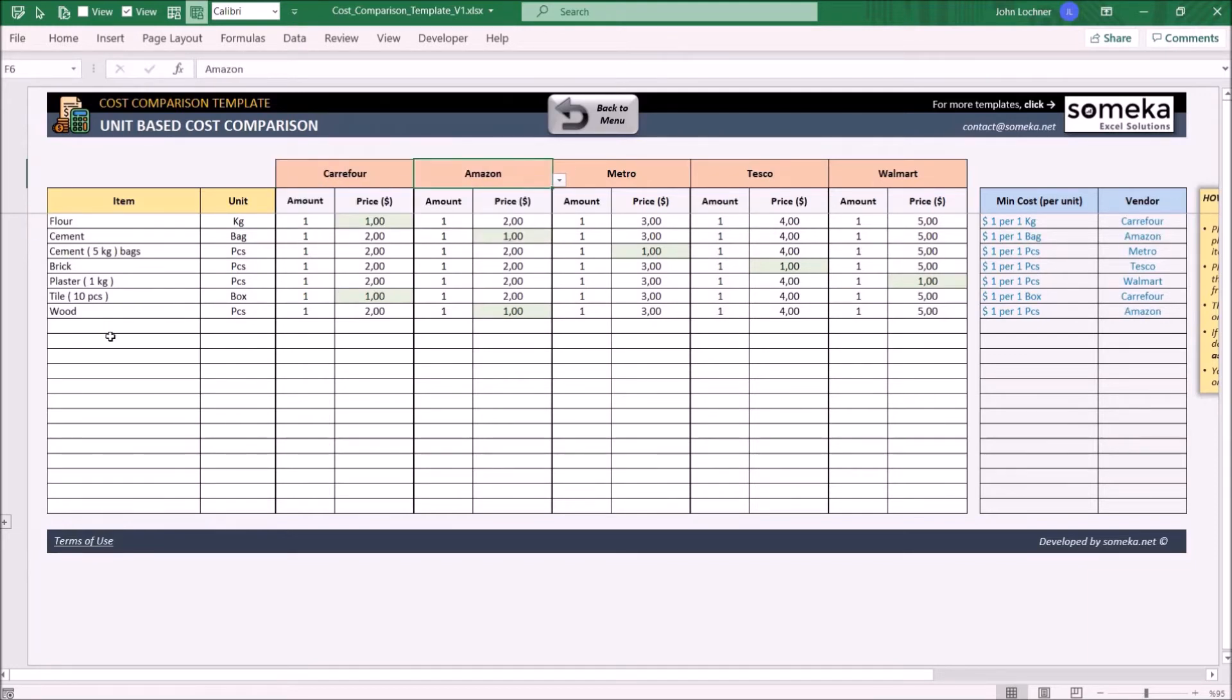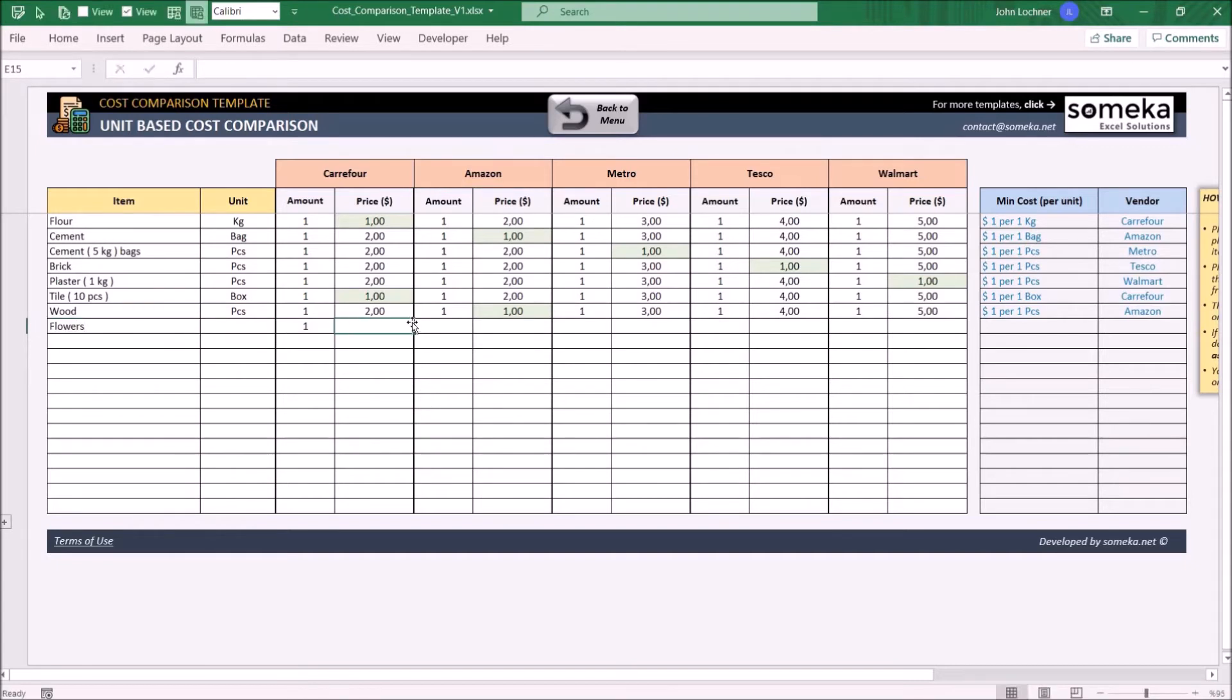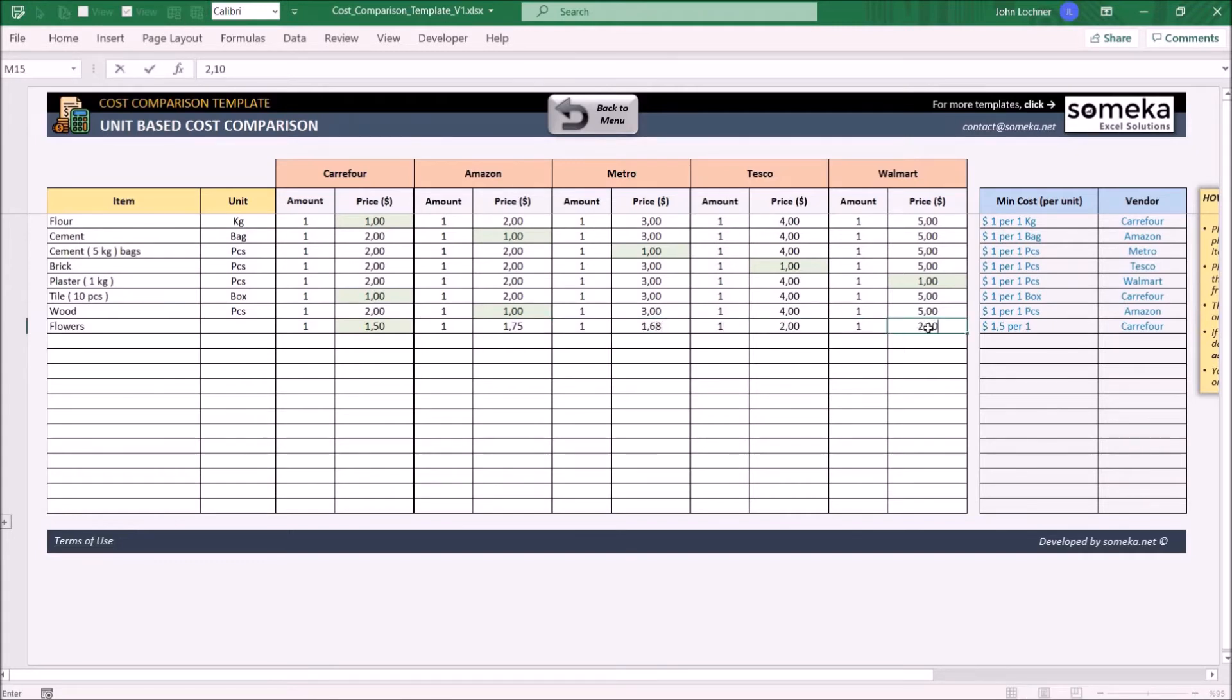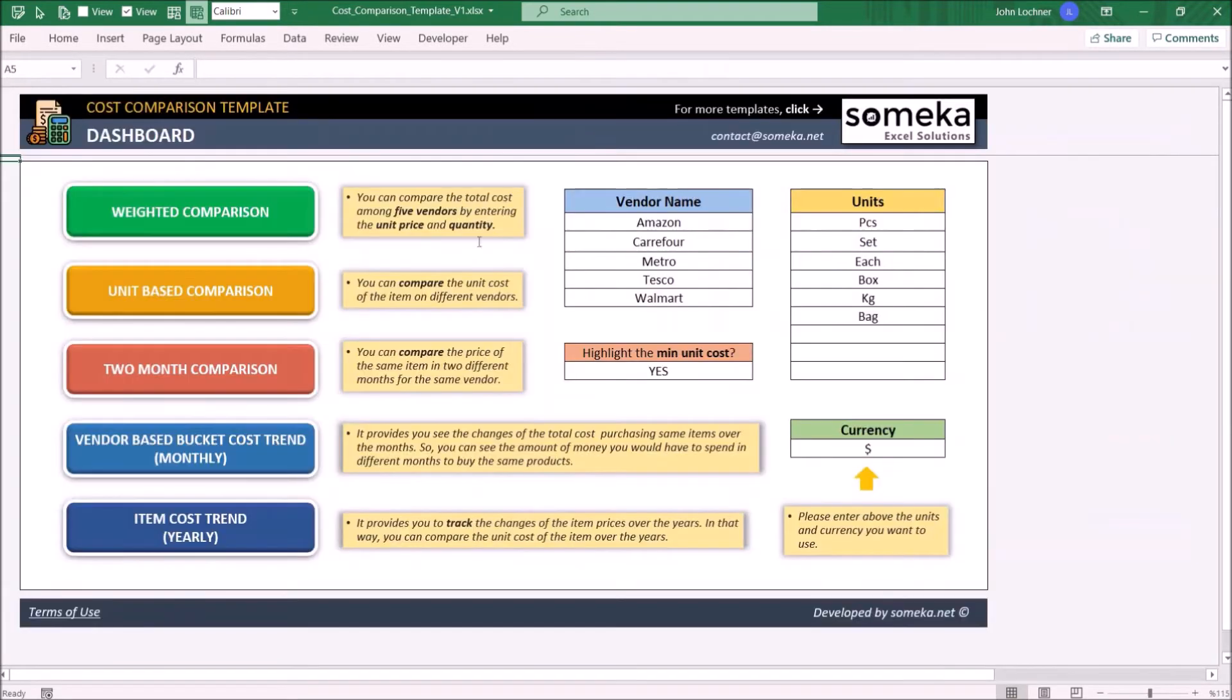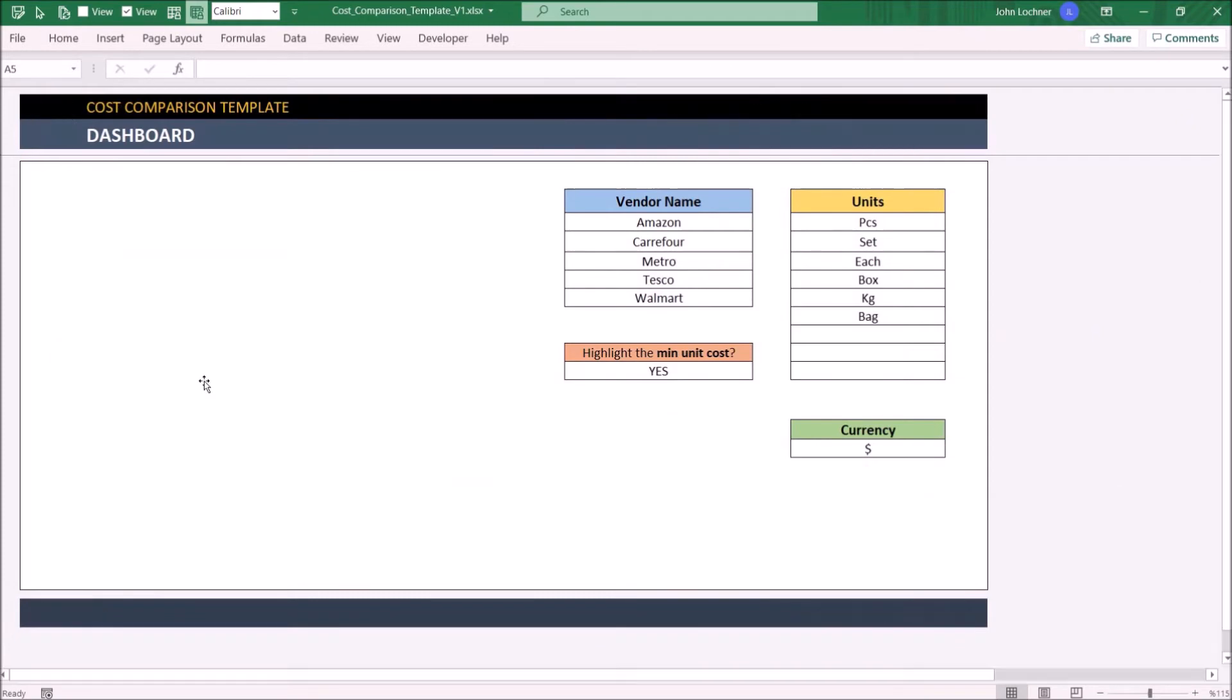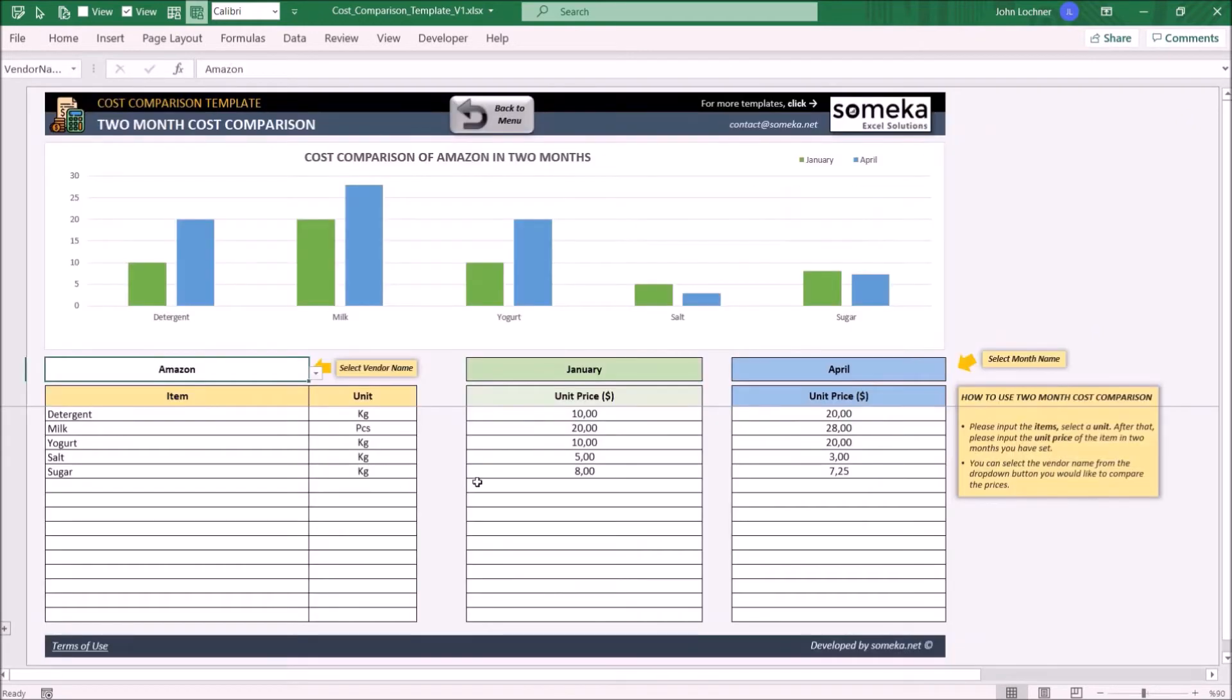Enter the item, its amount, and price for each vendor. The minimum unit cost will be highlighted and you can see the minimum cost and its vendor on the right-hand side.